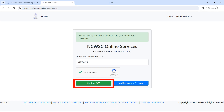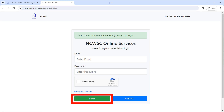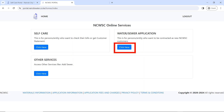Once you click on 'Register', it is going to send a one-time password (OTP) to your phone. Check your phone, enter the OTP, confirm that you're not a robot, then click on 'Confirm OTP'. You will get a message that your OTP has been confirmed, which means your account has been successfully registered and created.